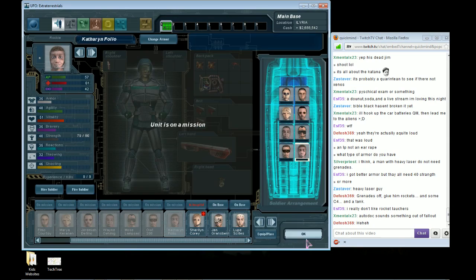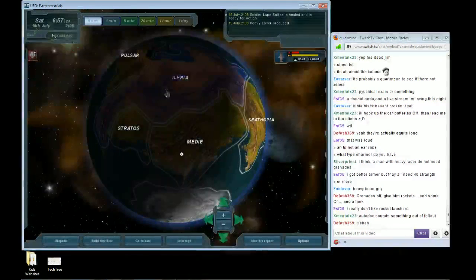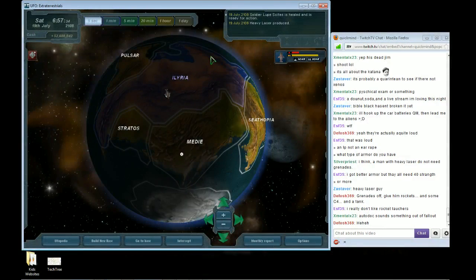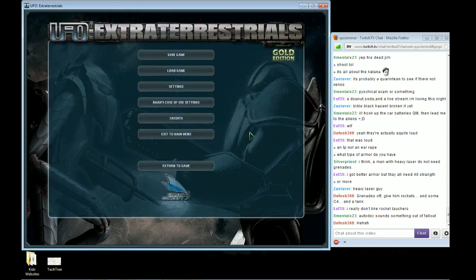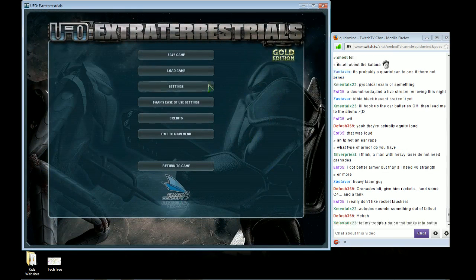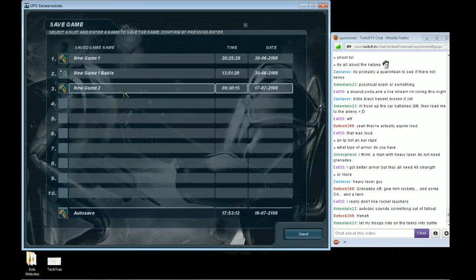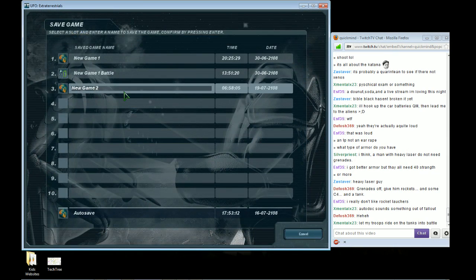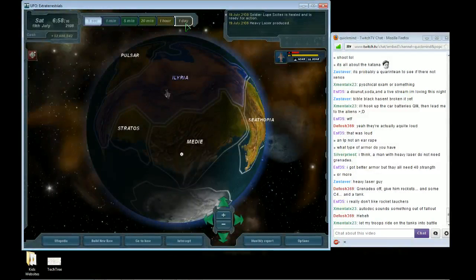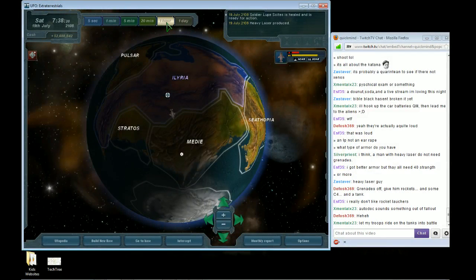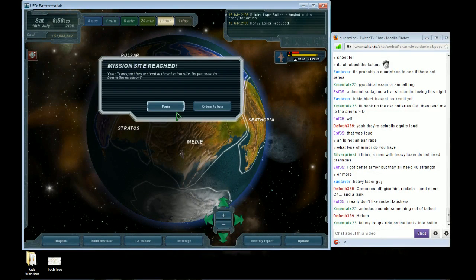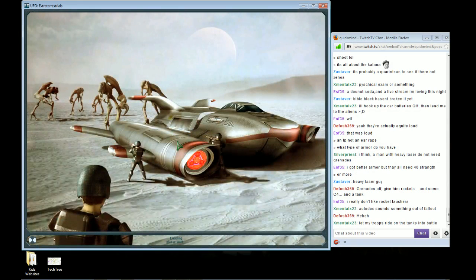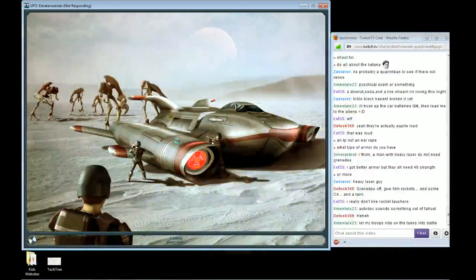Rocket, C4, and a tank. I did have a tank guy. I don't know what happened. Must have died. Or I took him out, one or the other. Okay, it is a day mission. Not bad.